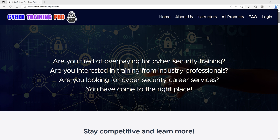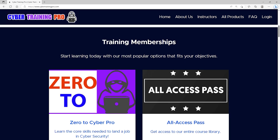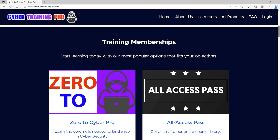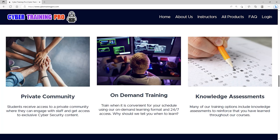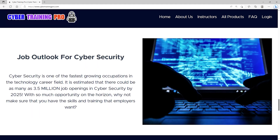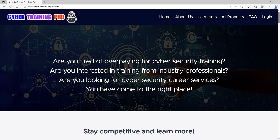Let's take a second to talk about Cyber Training Pro and the training and career services that they offer. Are you tired of overpaying for cybersecurity training? Are you interested in training from industry professionals or looking for cybersecurity career services? CyberTrainingPro.com is a one-stop shop — they can train you for industry certifications, coach you throughout your career, practice your interview skills, or create a high-performing resume. Students get exclusive access to a private community with additional content, tips and tricks, and engagement with other students and staff. By 2025, there could be as many as 3.5 million job openings in cybersecurity, so come join at CyberTrainingPro.com and start building your future today.